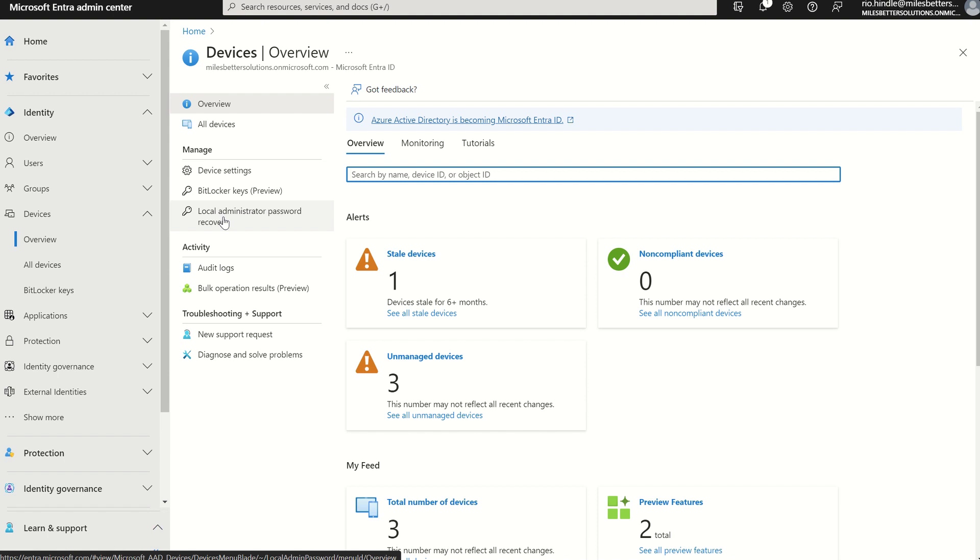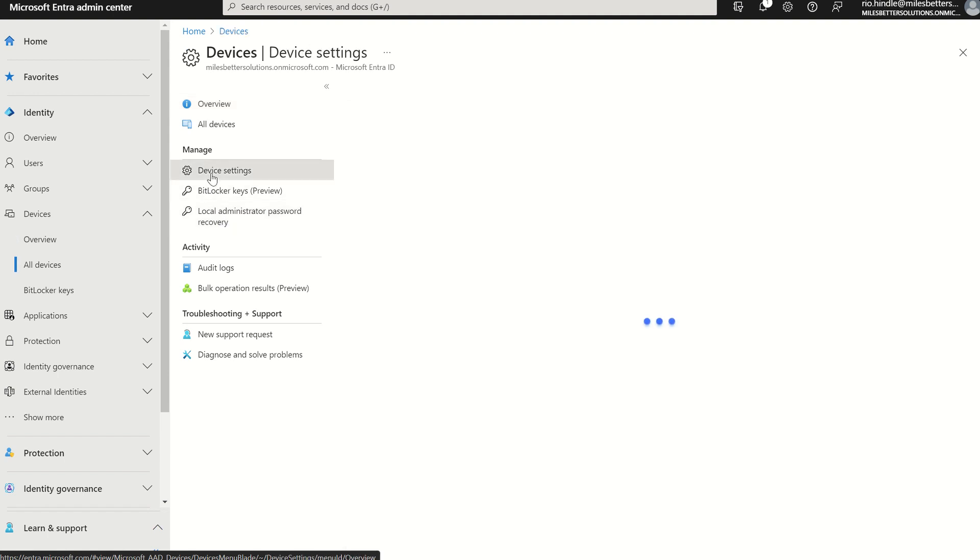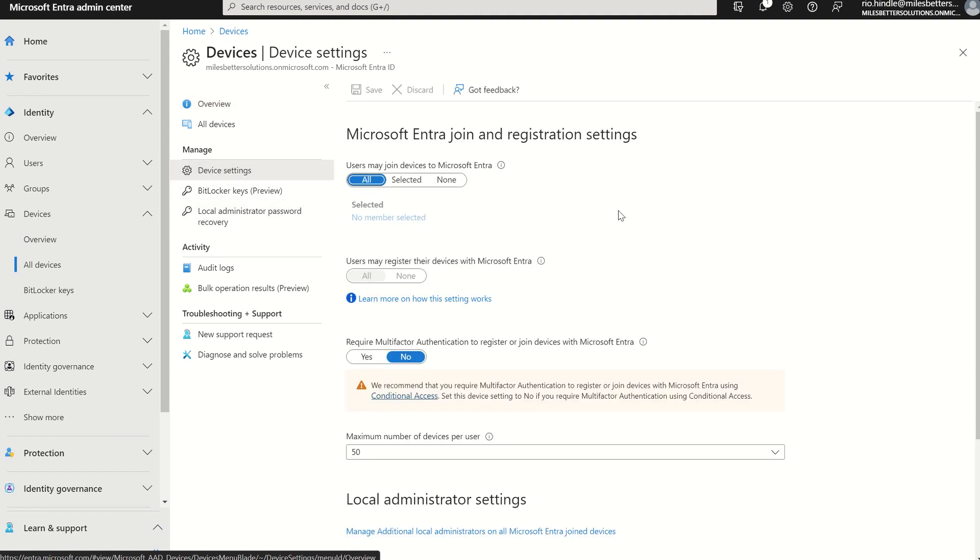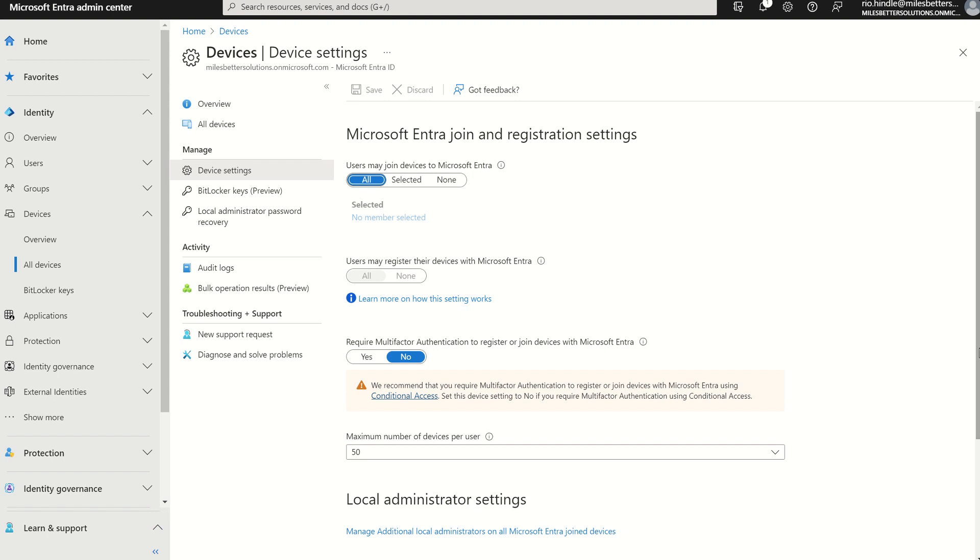So, first things first, we need to enable LAPS. If we were to select Device Settings, you'll then have your usual settings, i.e., may I allow devices to join to Entry ID as a fully Entry ID domain joined device and access our online resources. Upon join, do I want to require the use of multi-factor authentication?